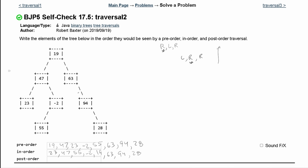Let's look at post-order, which is left, right, then the root. The root is looked at last. We go all the way down to the left and write 23. Looking to the right of that node, we have negative 2. We reset — left, right, then root. The left of negative 2 is 55, so we write 55. The right is nothing, so we go to the root, which is negative 2.